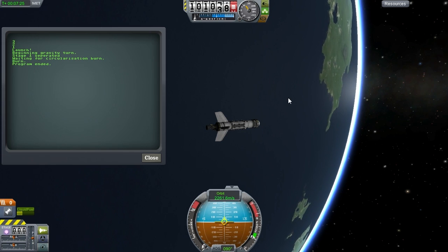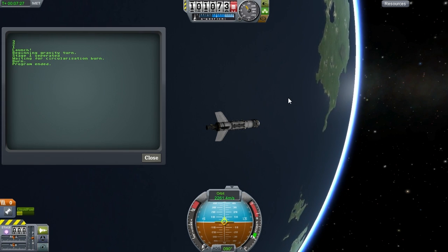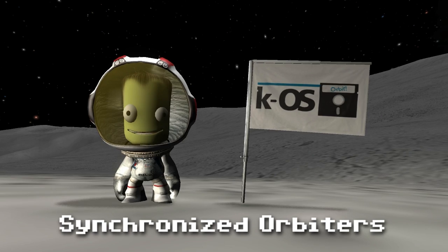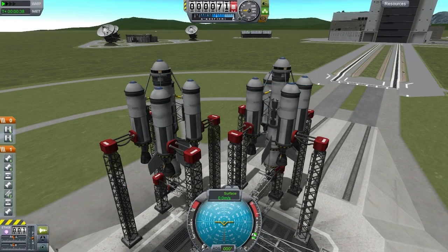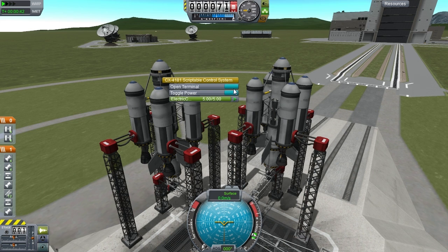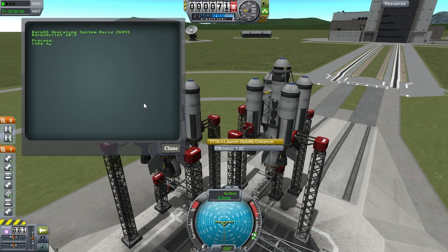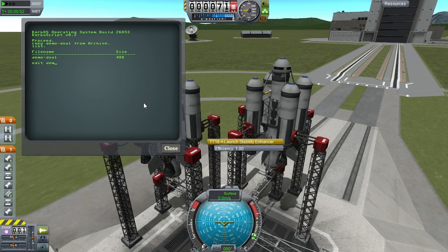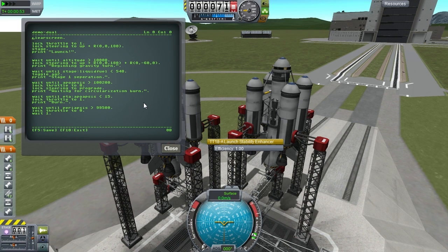So that was pretty boring, and MechJeb could have done a much better job. So let's try something now that MechJeb can't do. We're going to try to launch two ships simultaneously and get them both into orbit, even though we can only control one at a time in Kerbal Space Program. I'll load up a program that I already made for this test — it's the same program, I just had to make a couple of tweaks for running a program on a craft that the player is not in control of.